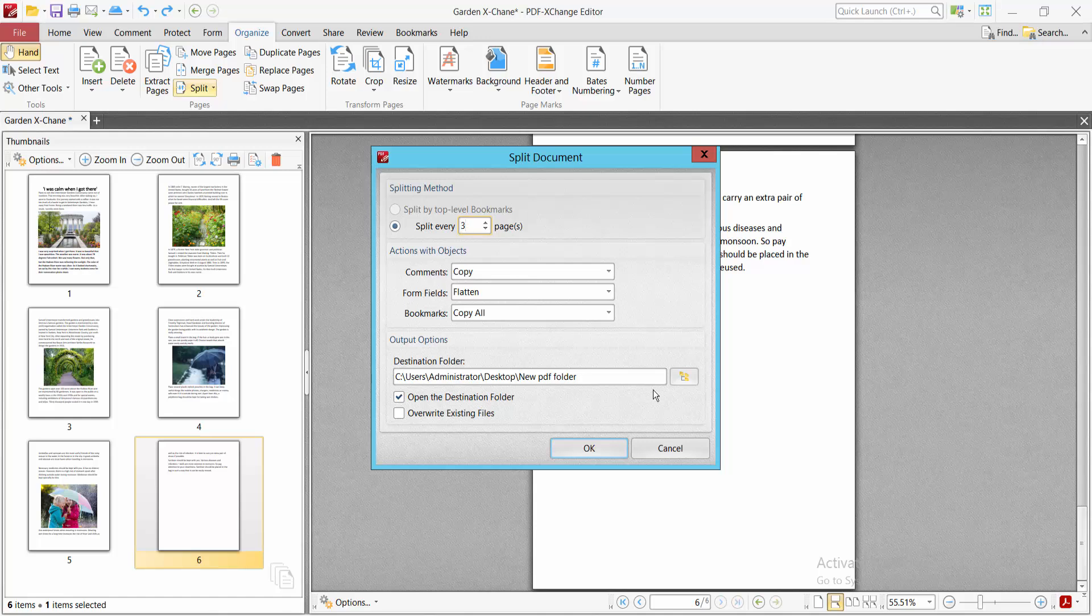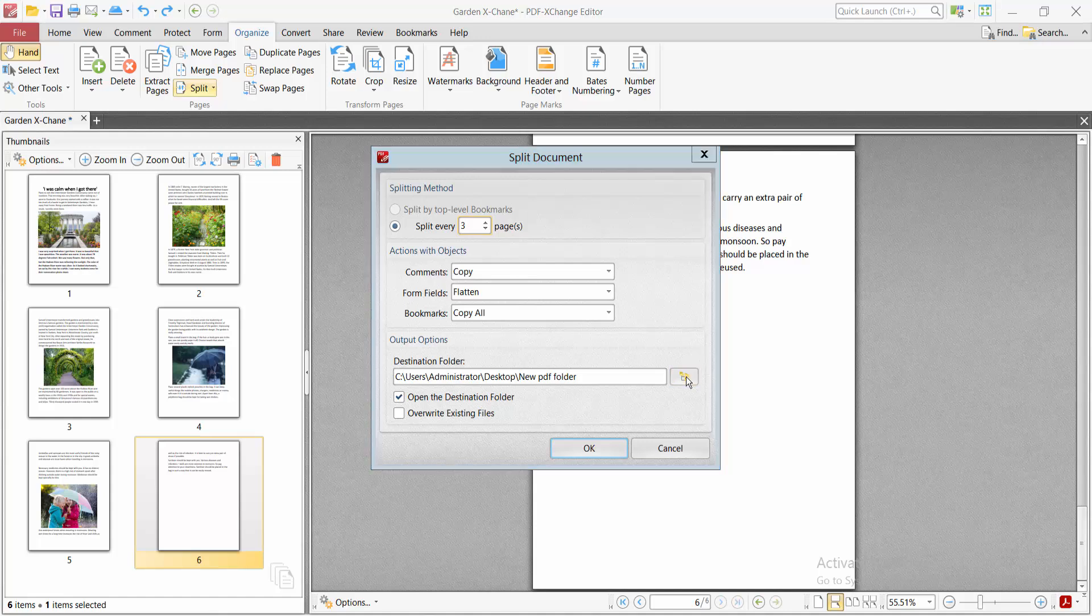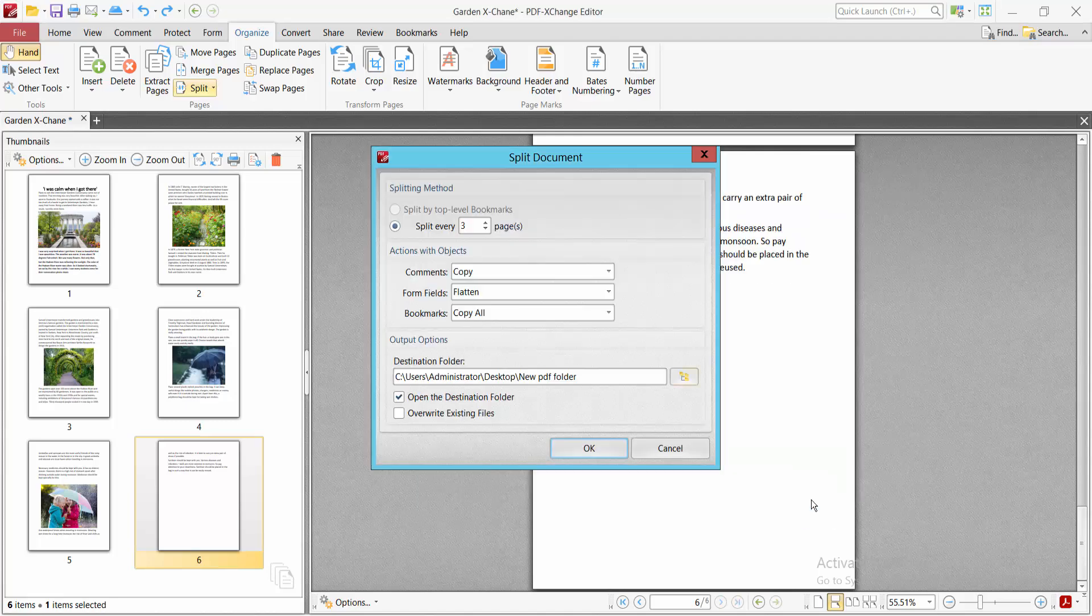Select your destination file folder, which is already selected, and select OK.